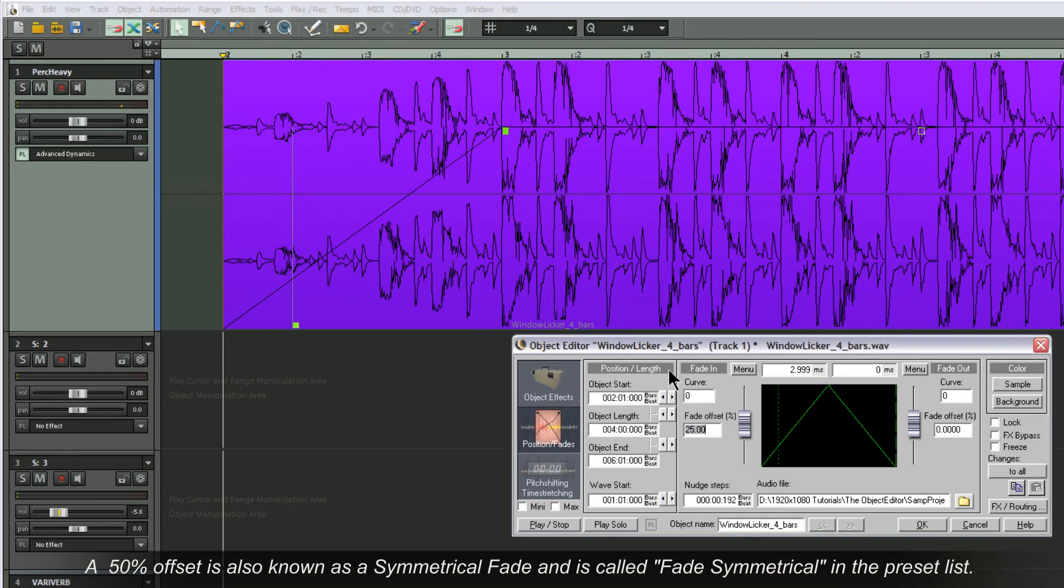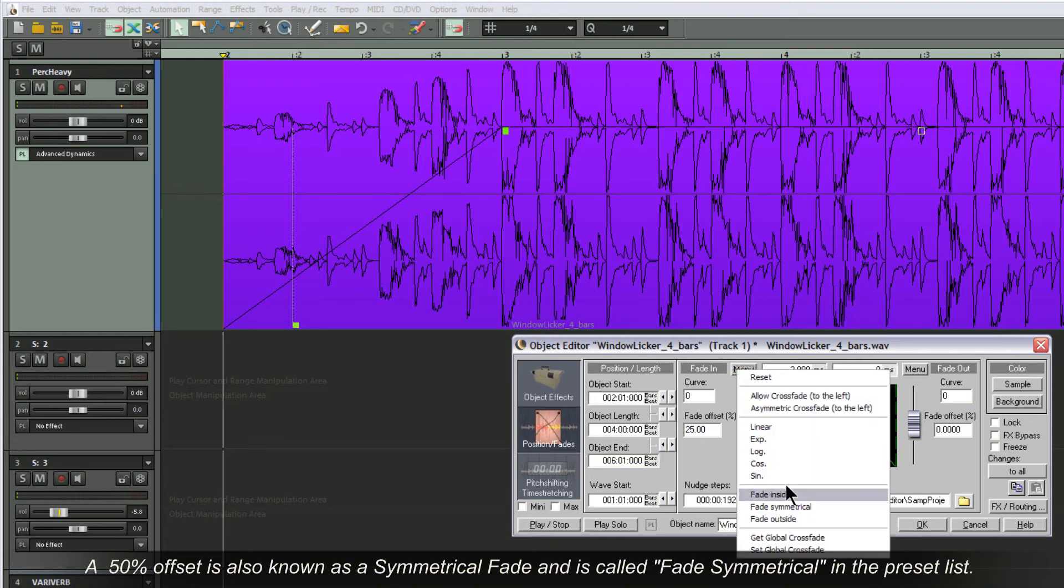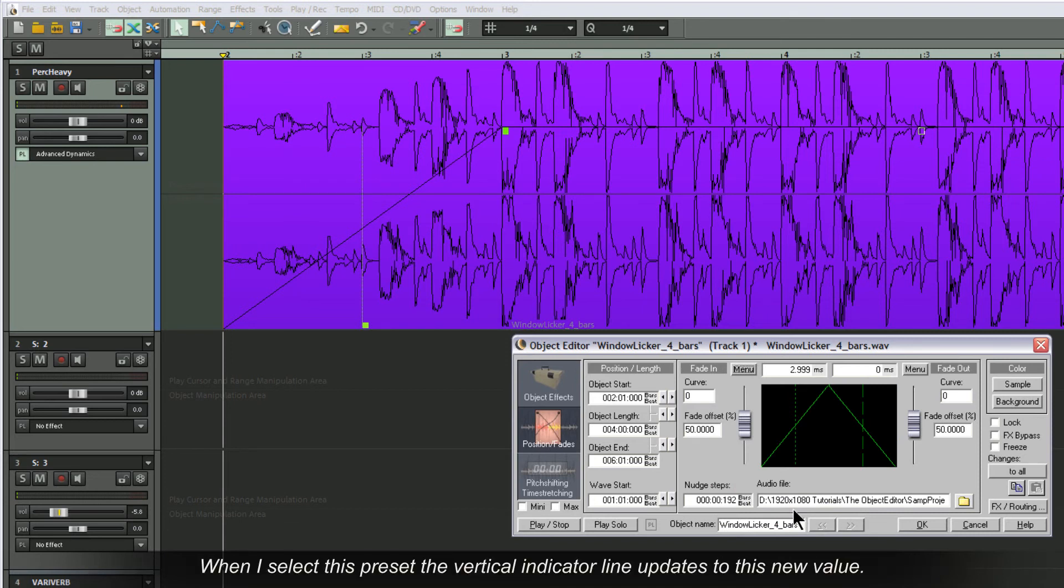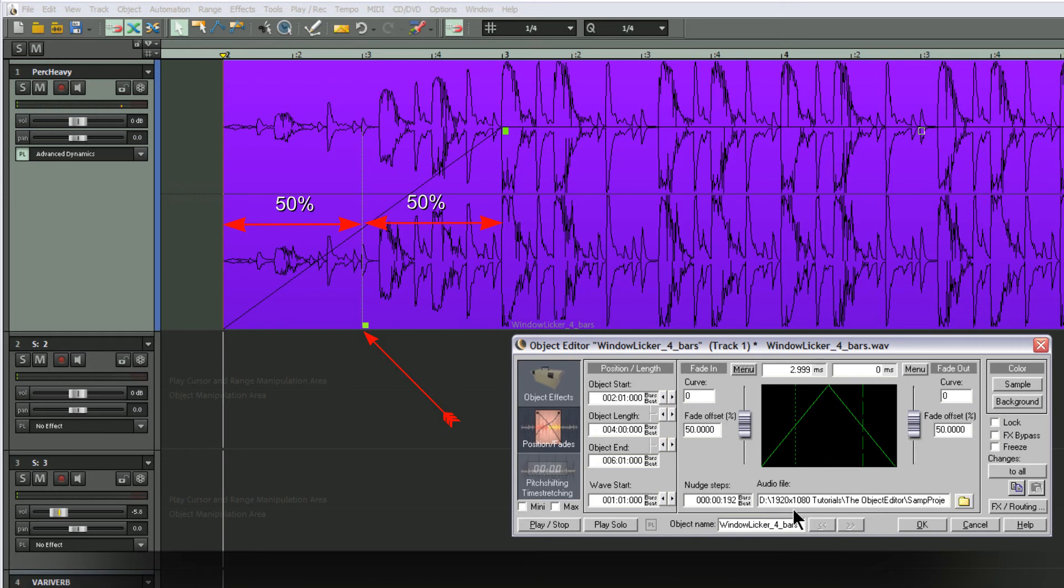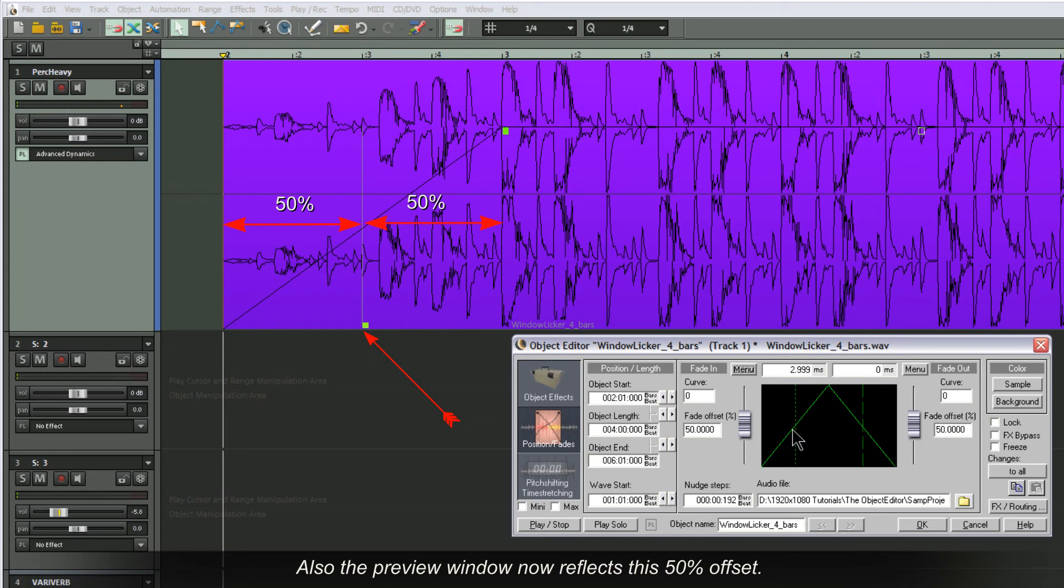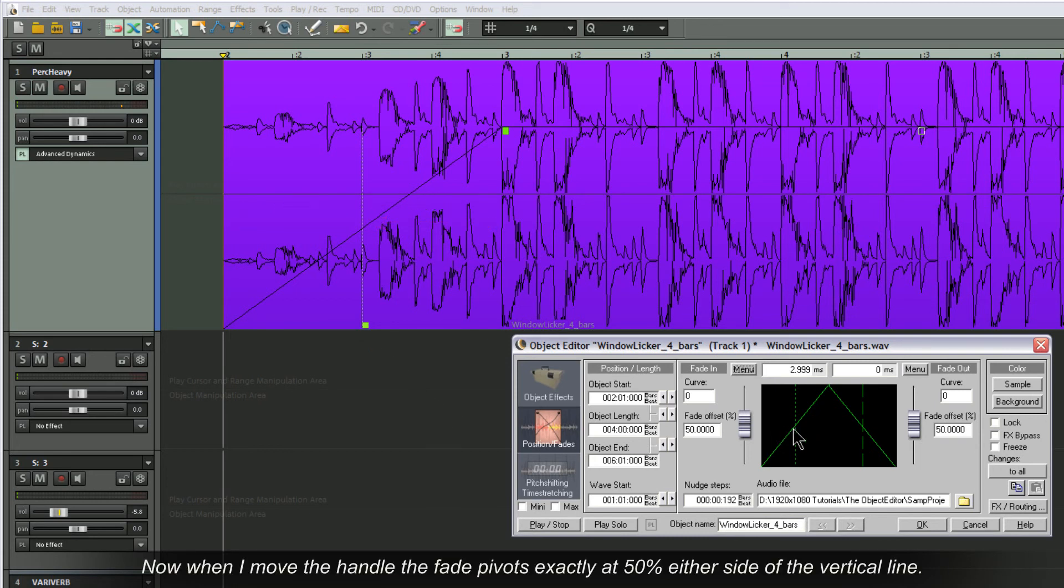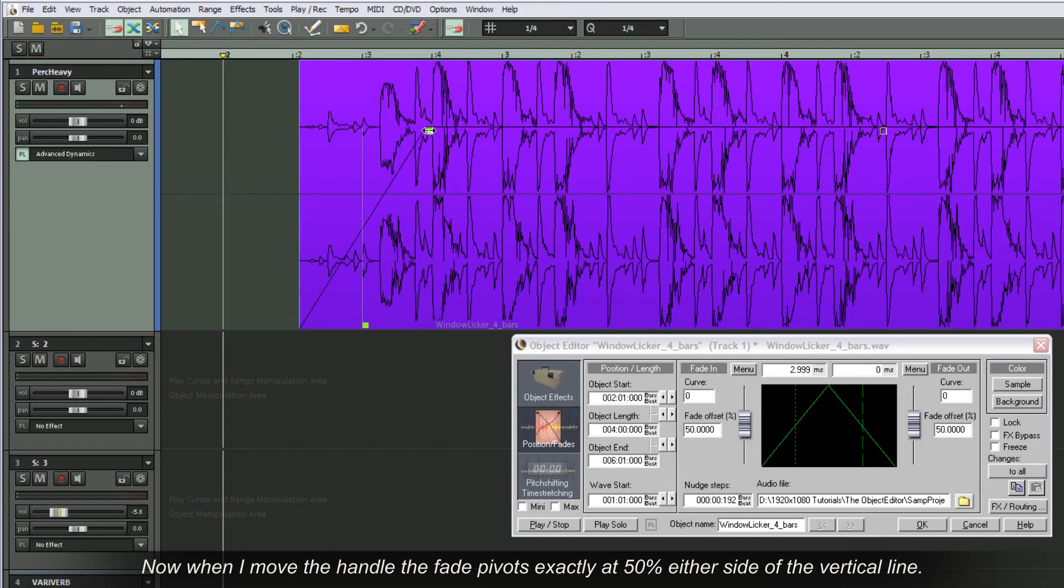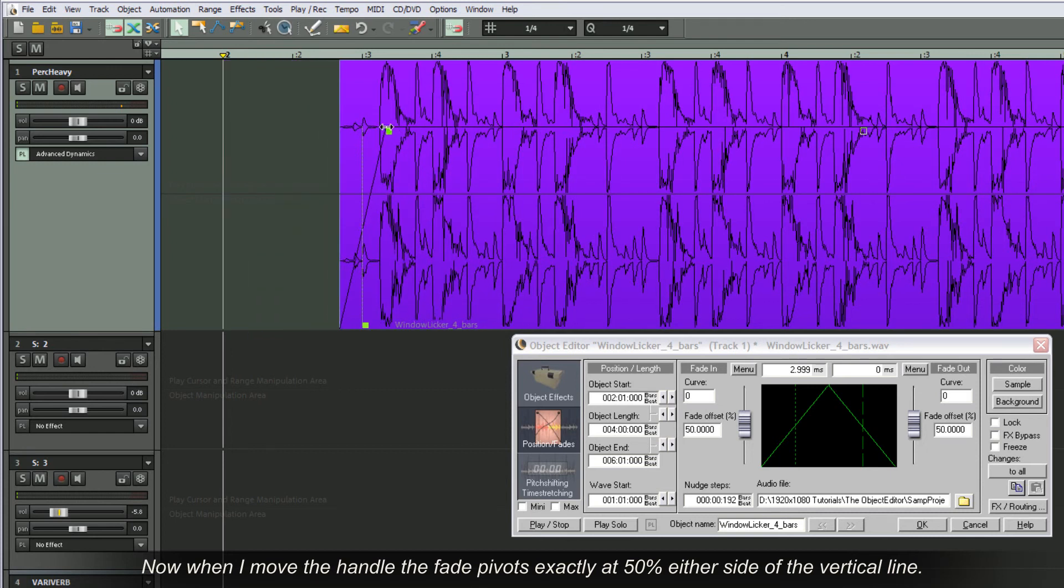A 50% offset is also known as a symmetrical fade and is called fade symmetrical in the preset list. When I select this preset, the vertical indicator line updates to this new value. Also the preview window now reflects this offset. Now when I move the handle, the fade pivots exactly at 50% either side of the vertical line.